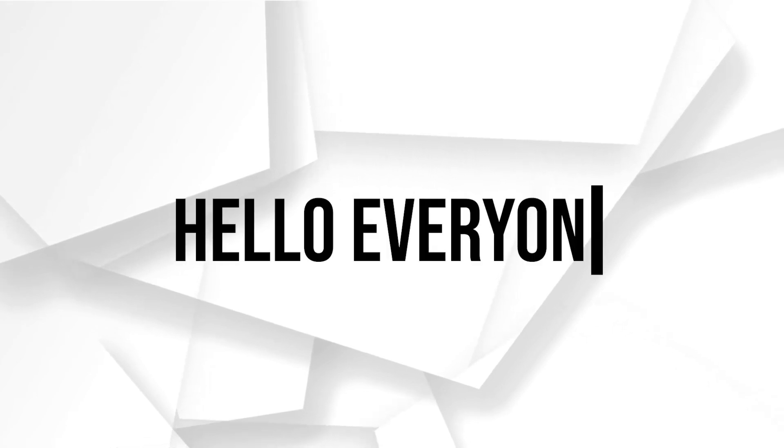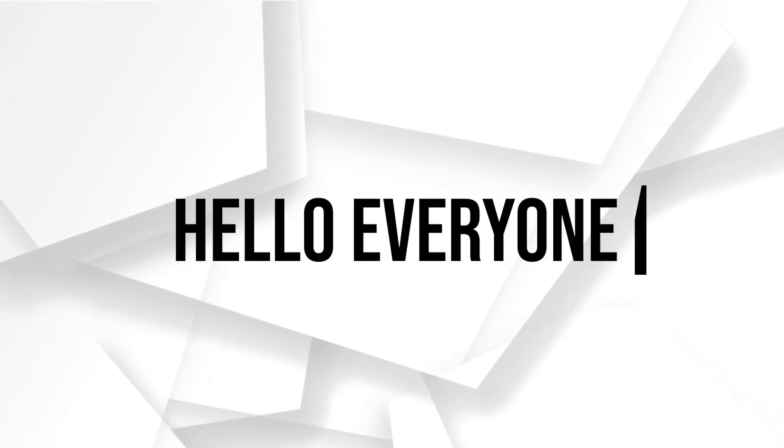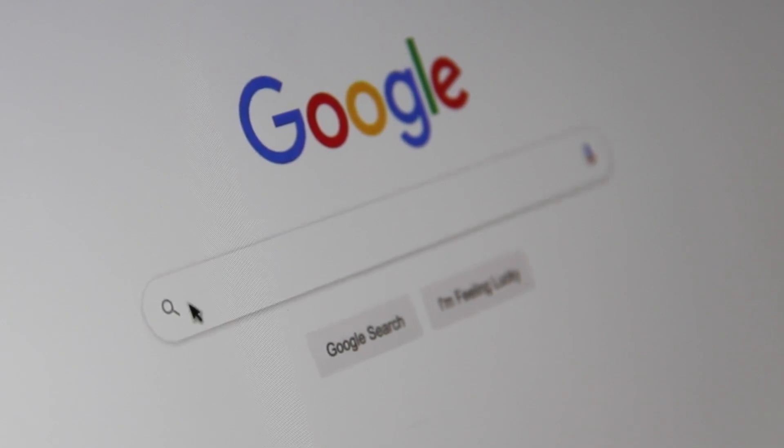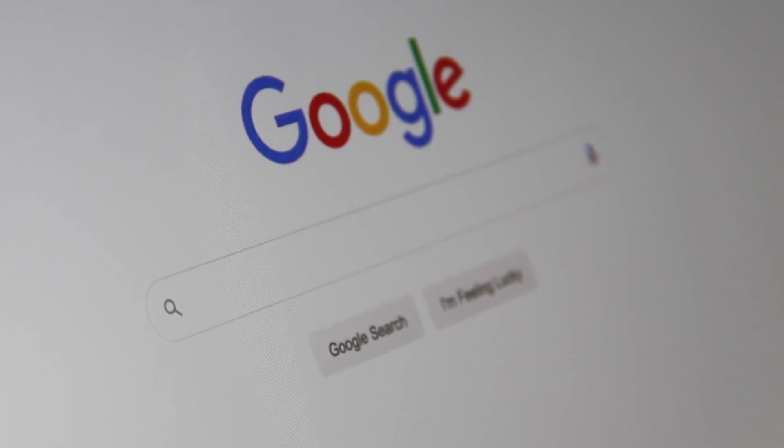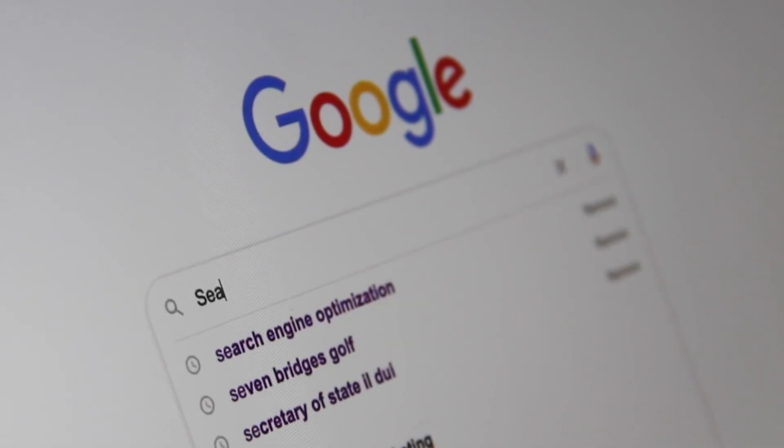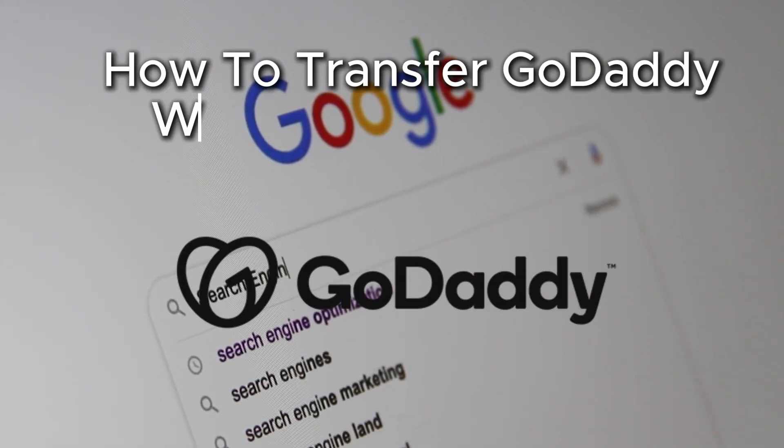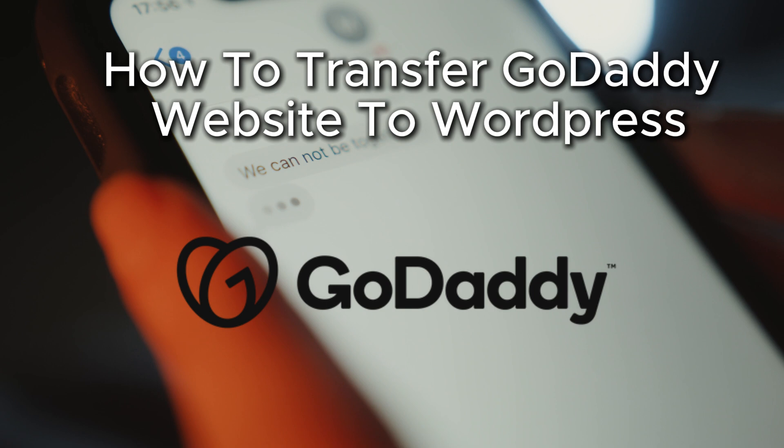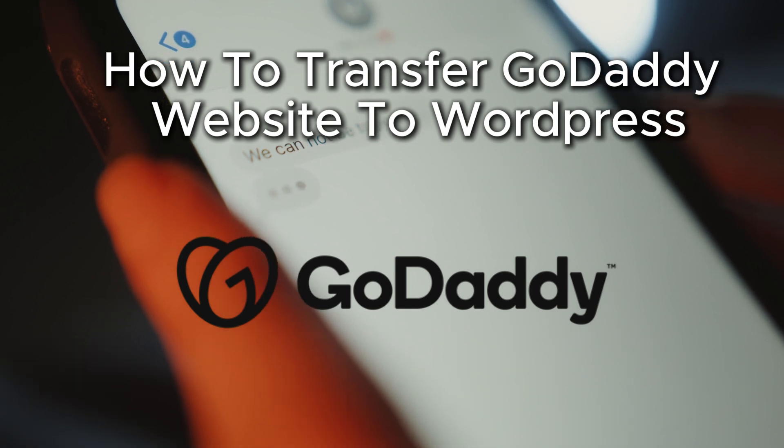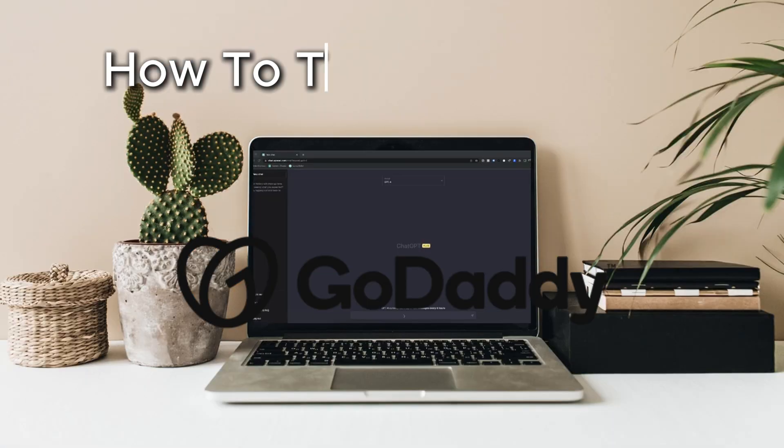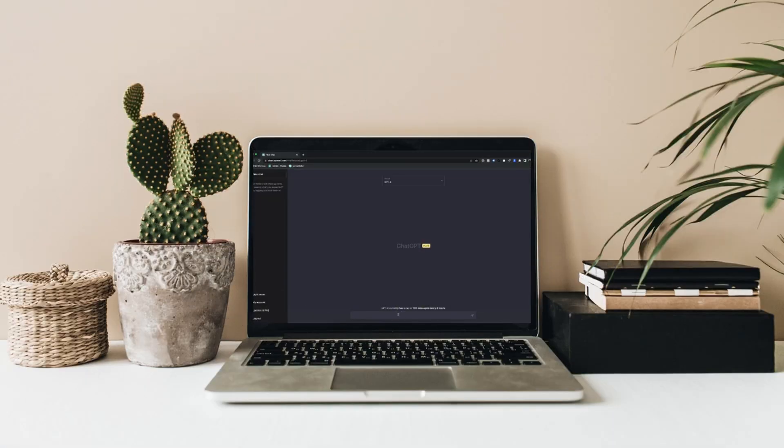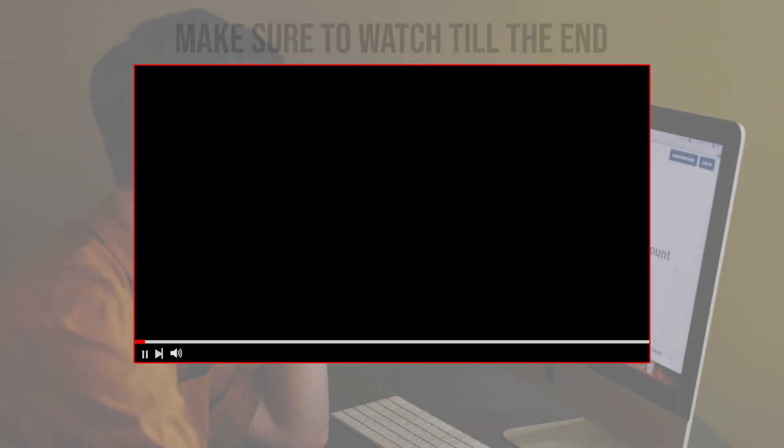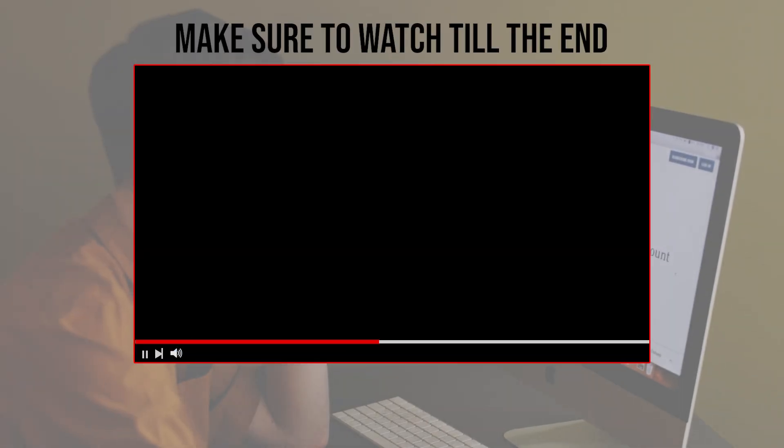Hello everyone and welcome back to a brand new video. Webmasters thinking about moving your GoDaddy site to WordPress? In this tutorial, we will guide you through the steps to transfer your GoDaddy website to WordPress, ensuring a smooth transition. Let's get started.